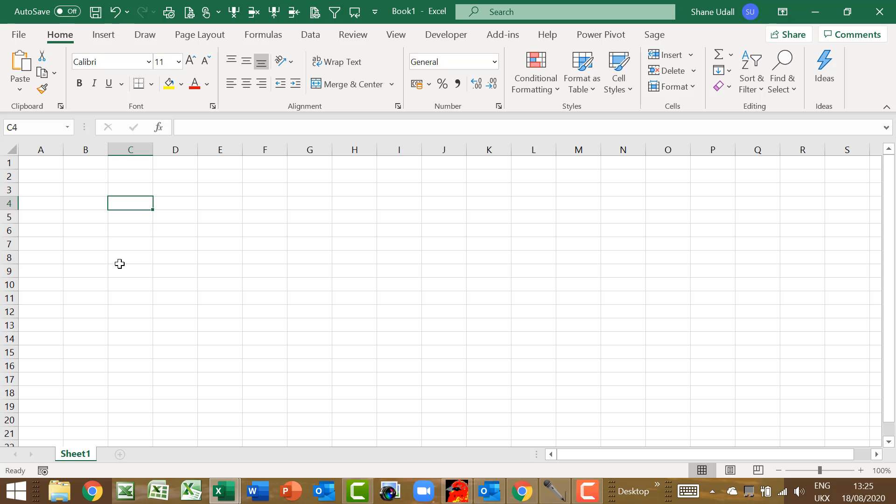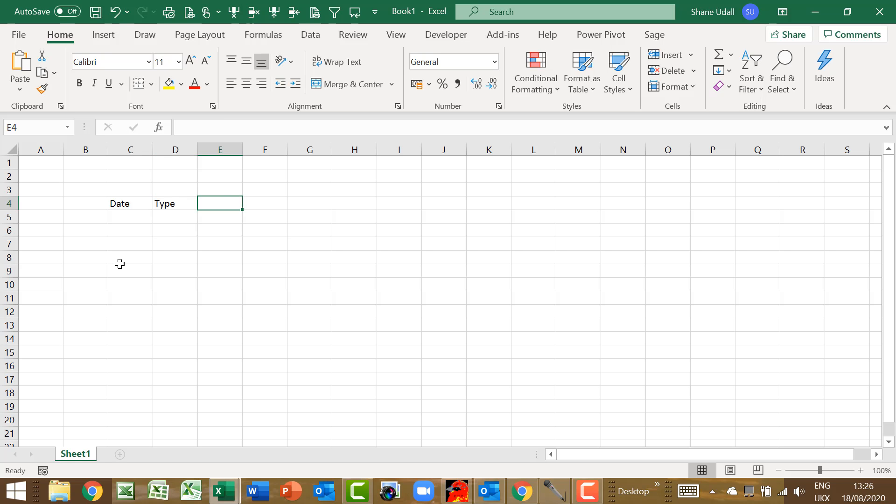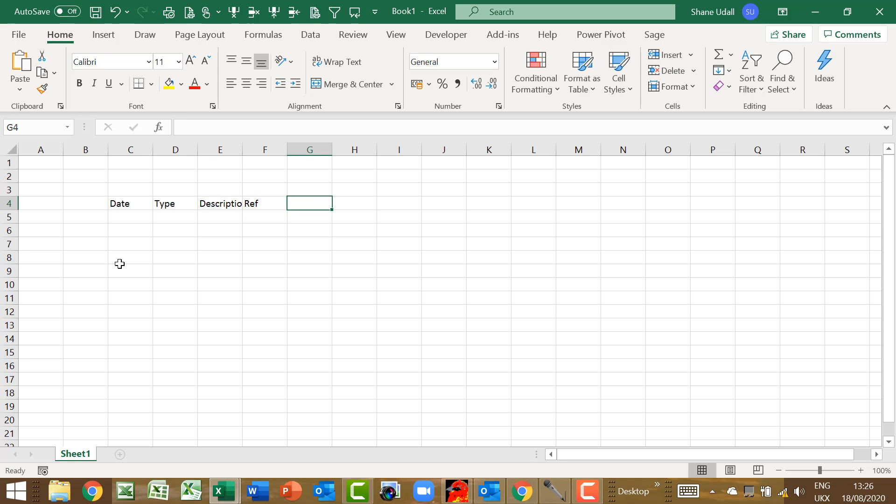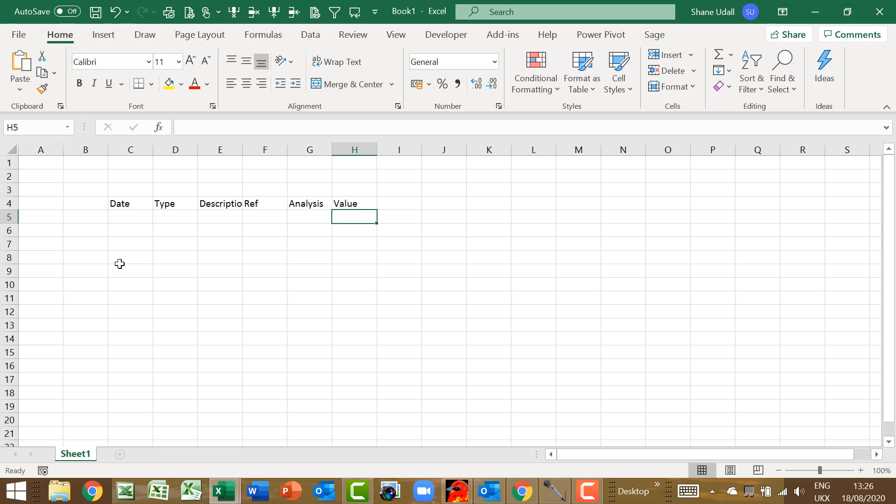Let's create our cash book by entering the various column headers that we'll need. Navigate to cell C4 and type in date. Cursor one to the right and enter type. In E4 enter description. Cursor to F4 and enter ref. In G4 it's analysis, and finally in H4 enter value.